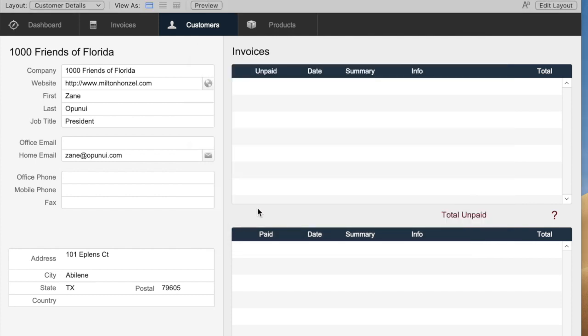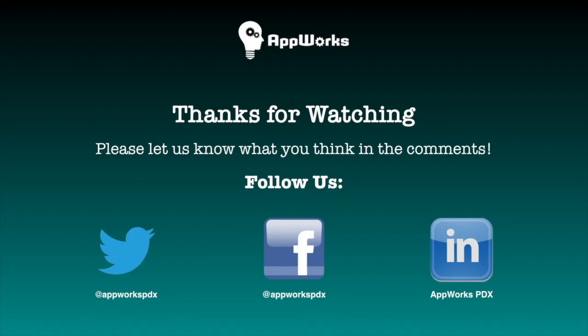So those are the new features, two of the many new features in FileMaker 18. Thanks.